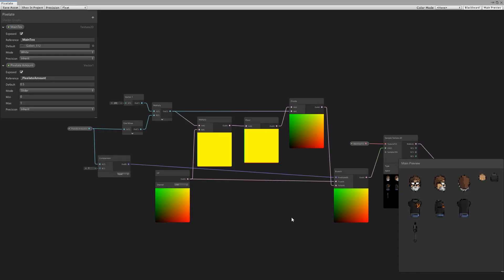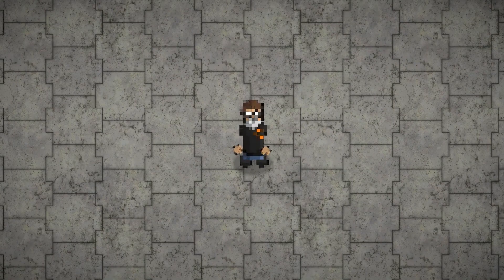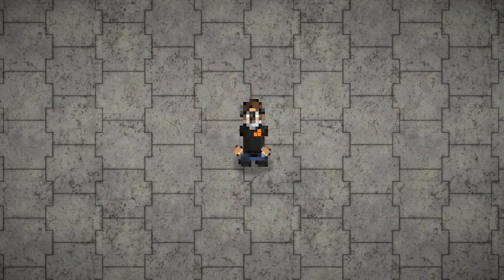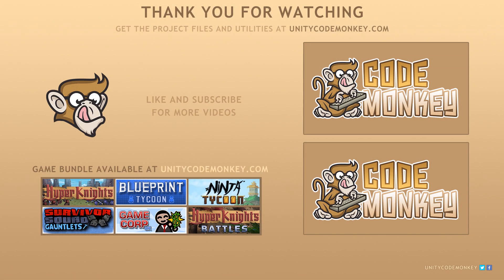And again here it is in Shader Graph. All we're doing is playing around with the UV and doing some simple math in order to get some fixed value increment. And with that we get some nice blocky pixels. So here is the effect again. And as you can see it looks great. As always you can download the Project Files and Utilities from UnityCodeMonkey.com. Subscribe to the channel for more Unity tutorials. Post any questions you have in the comments and I'll see you next time.